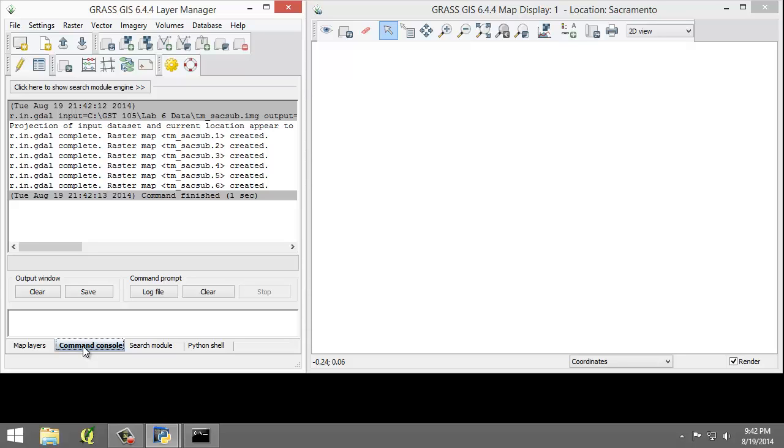Each band can be visualized separately or, if desired, a composite can be created, such as the composite created in Lab 3 for this course.